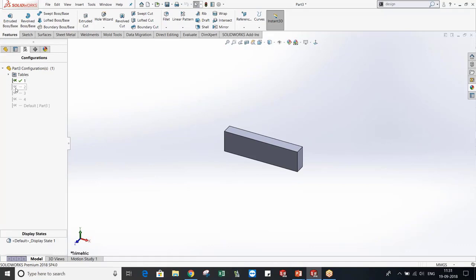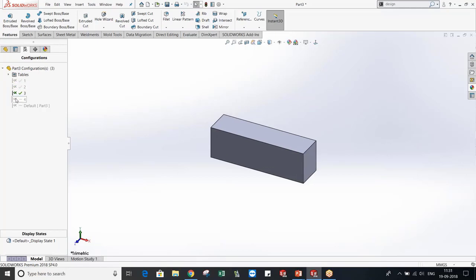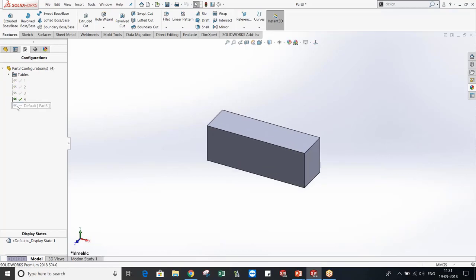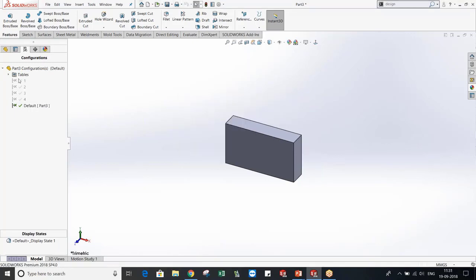When I click OK, the design table generates the configurations: one, two, three, and four — four configurations have been created. Going to each configuration, you will see different changes according to the values I have given.